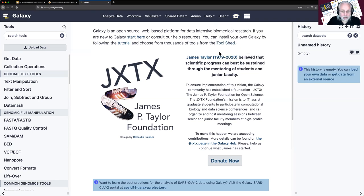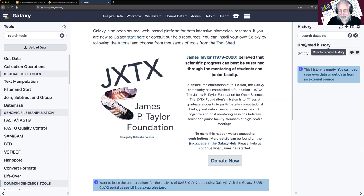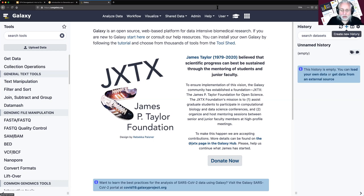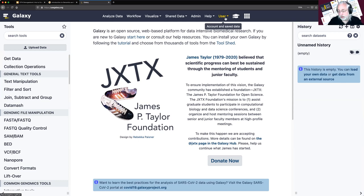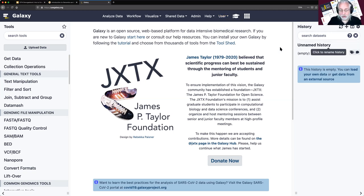So far you've gone to a Galaxy server and either created a login or logged in. The next thing you want to do is have an empty history. If you've used Galaxy before, it will show you the last history you had. You'll want to clear that by clicking the plus sign, which creates a new unnamed history. There are many advantages of using Galaxy after you log in — without logging in, you can only have one history and it will be lost when you close your browser.